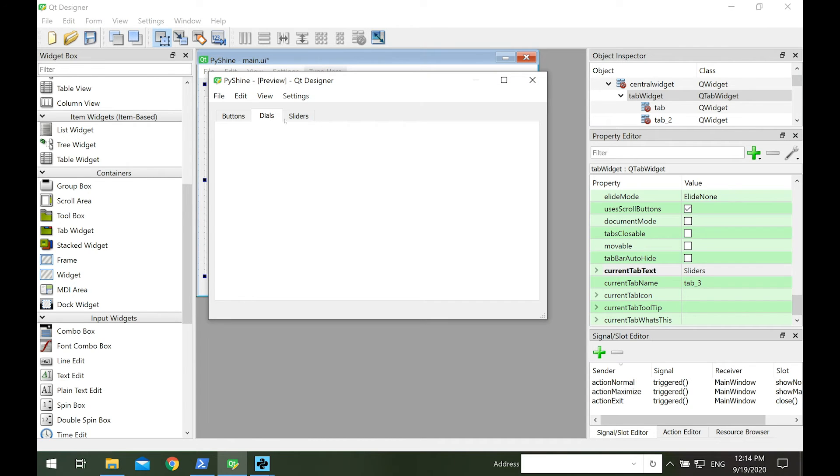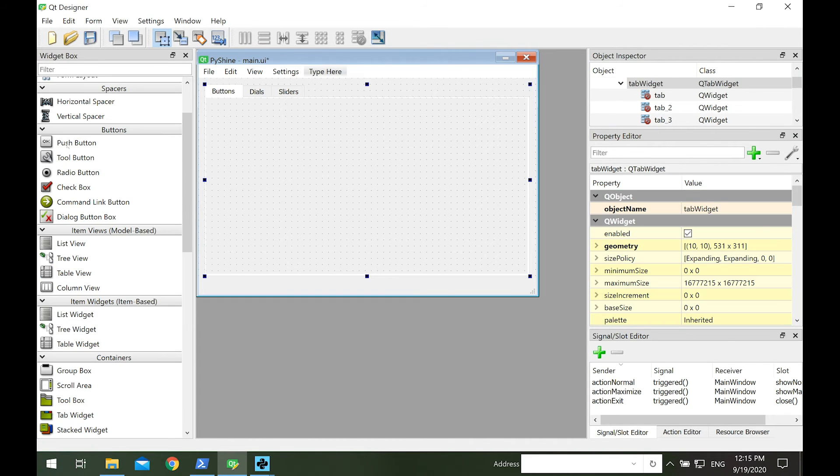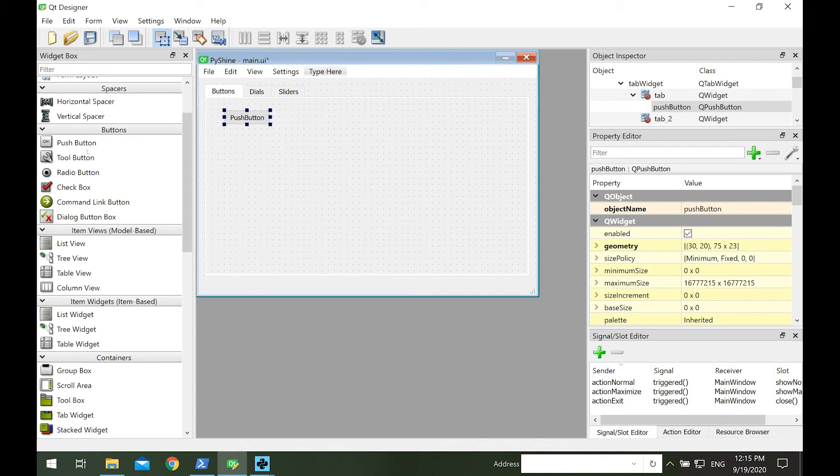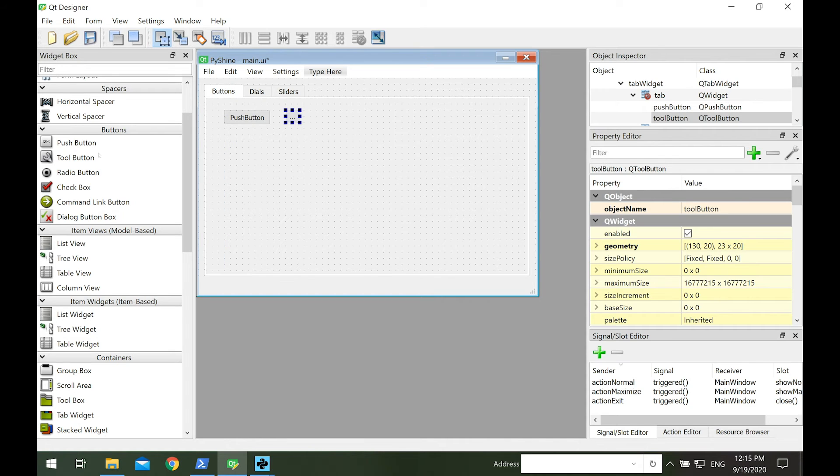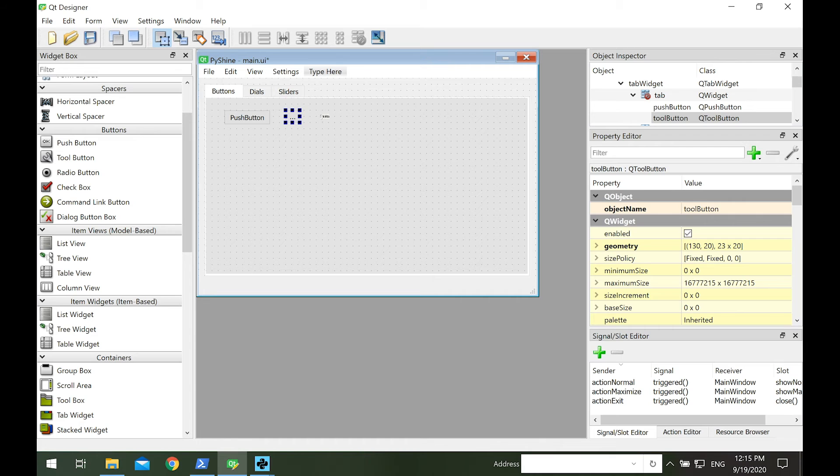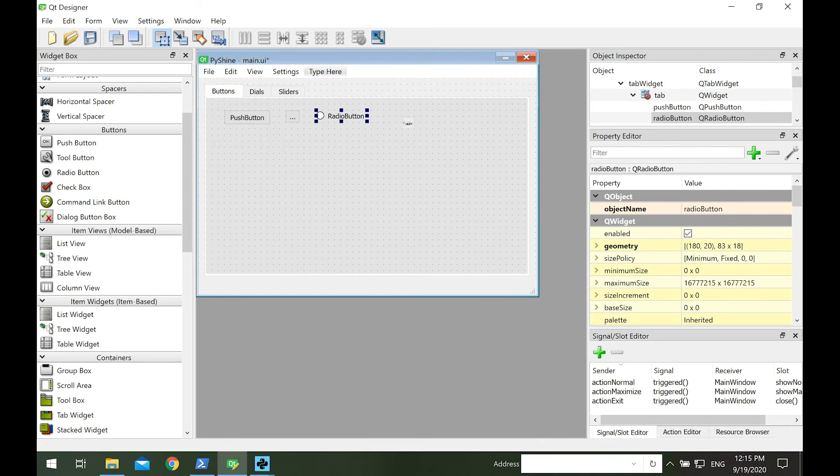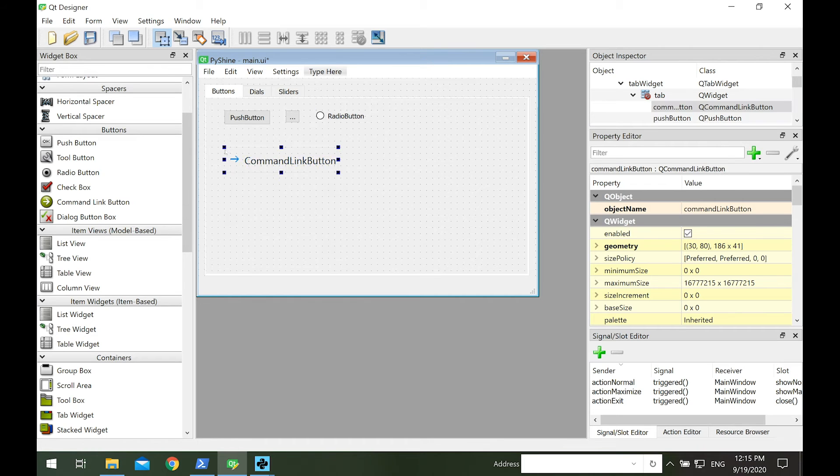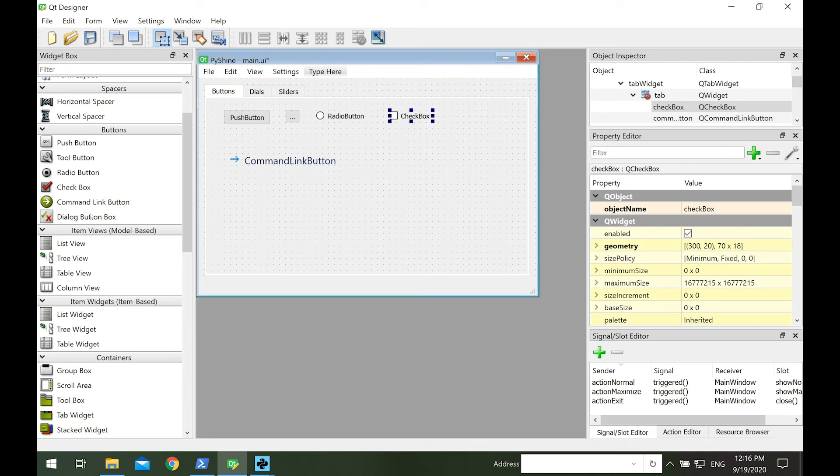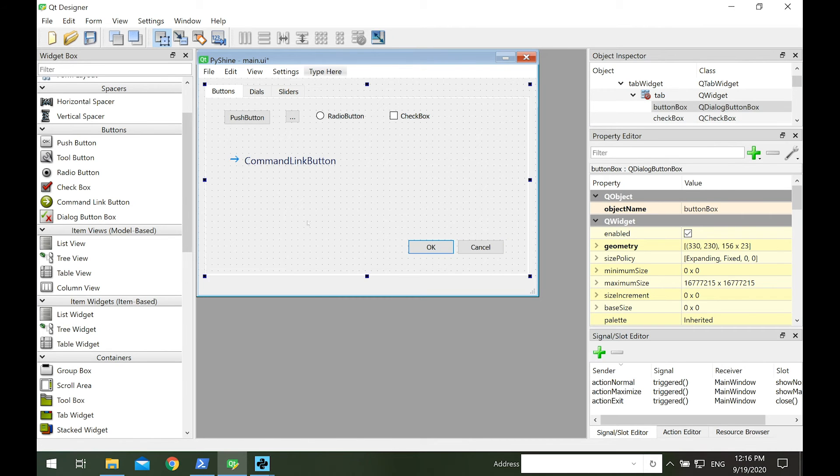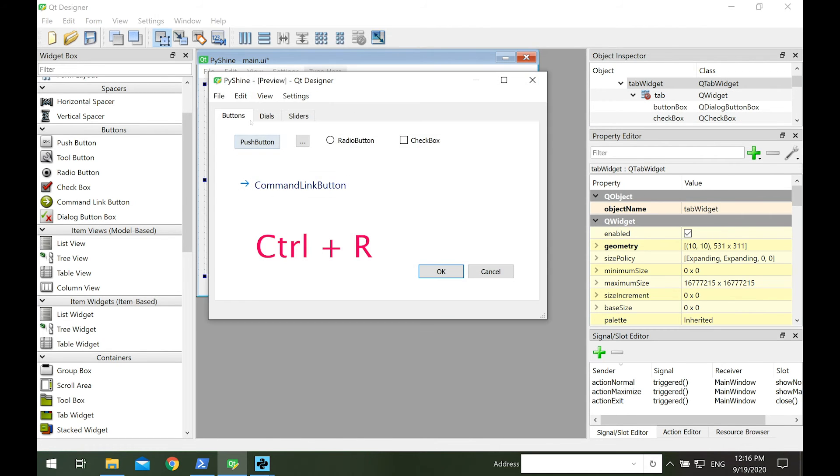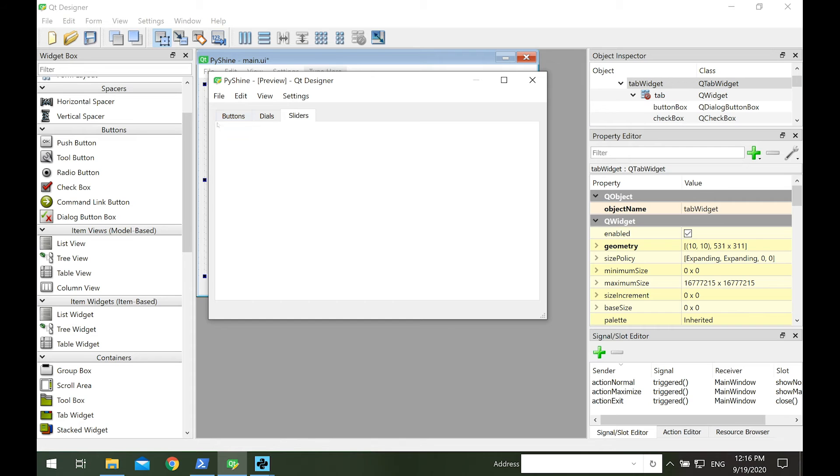Let's add some buttons on the buttons page. From the buttons section, add the push button. Add the tool button. We also have a radio button. Similarly, add the check box, the command link button, and the dialog button box. Let's run it. You can see that all the buttons are available on the buttons page. Currently, there is no functionality added to the buttons. We will add the functionality to them in the next upcoming video.